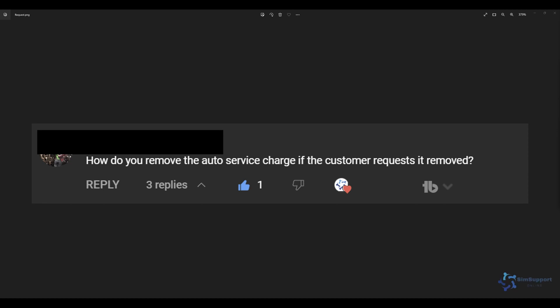Hello everyone and welcome back to another Symphony tutorial. In this video we're going to talk about auto service charges. How do we add them? How do we remove them? How do we change them?